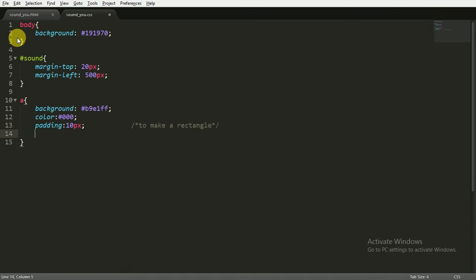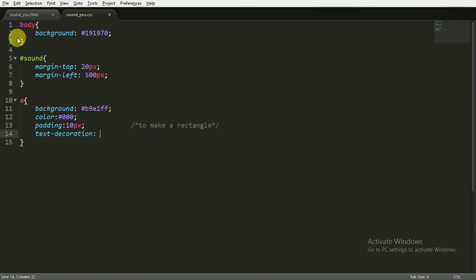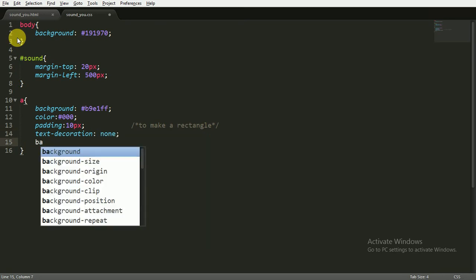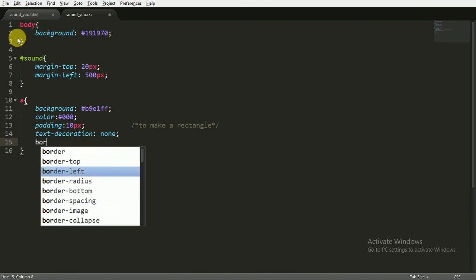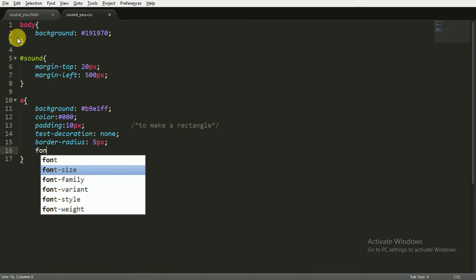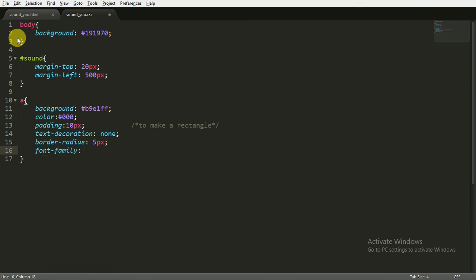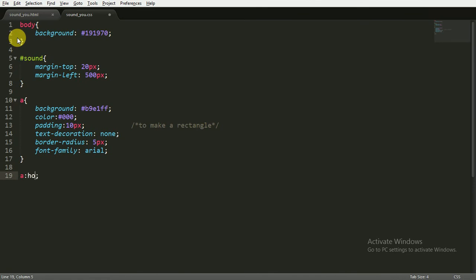Giving the text-decoration to none because there is by default an underline, and giving the border-radius to 5 pixels so it could have a small border radius, and giving the font family to Arial. Now when I hover over this, I want the background to change to BBEA00.